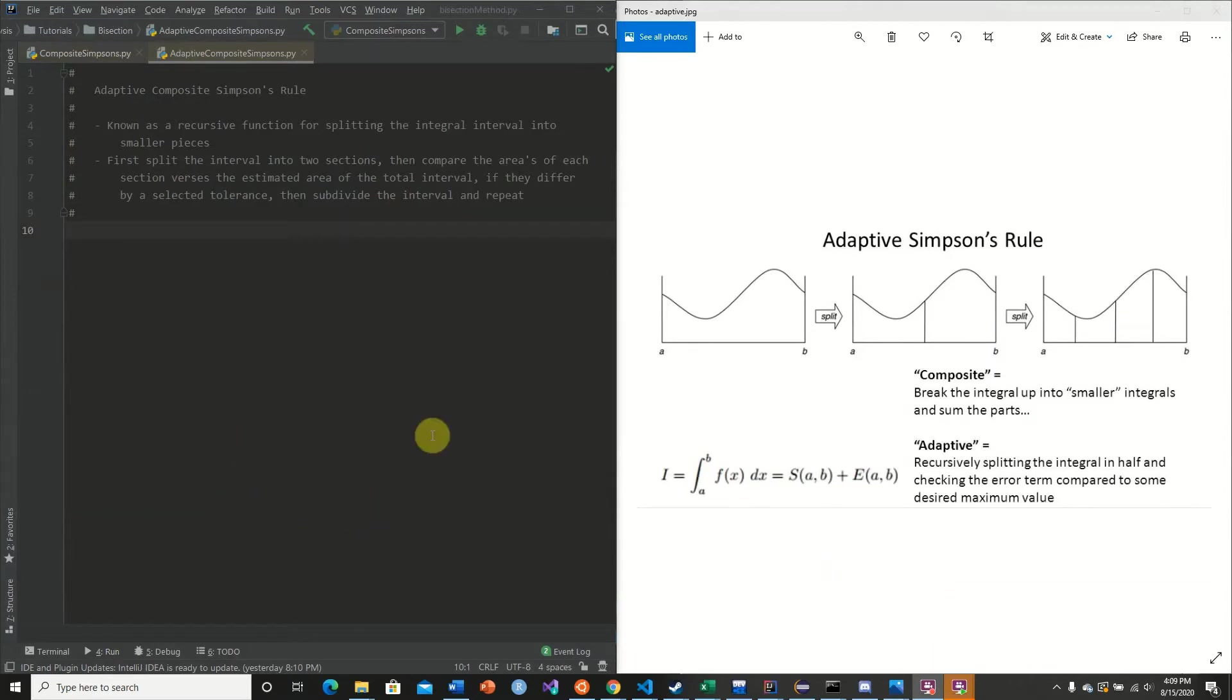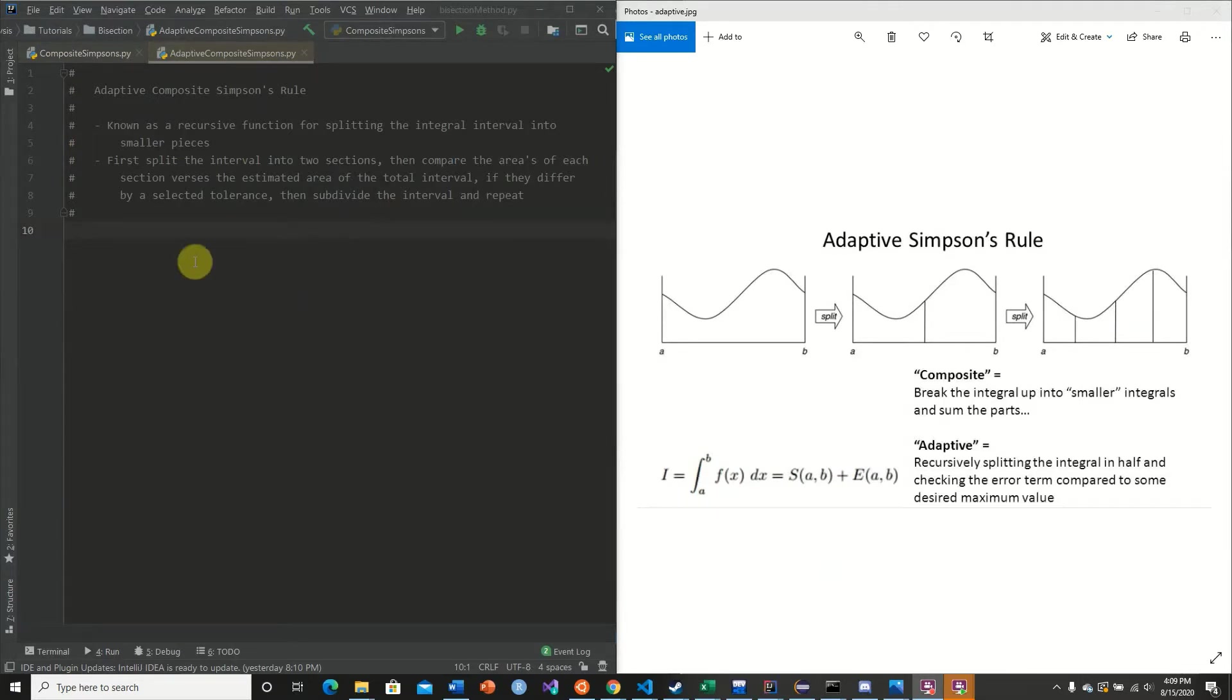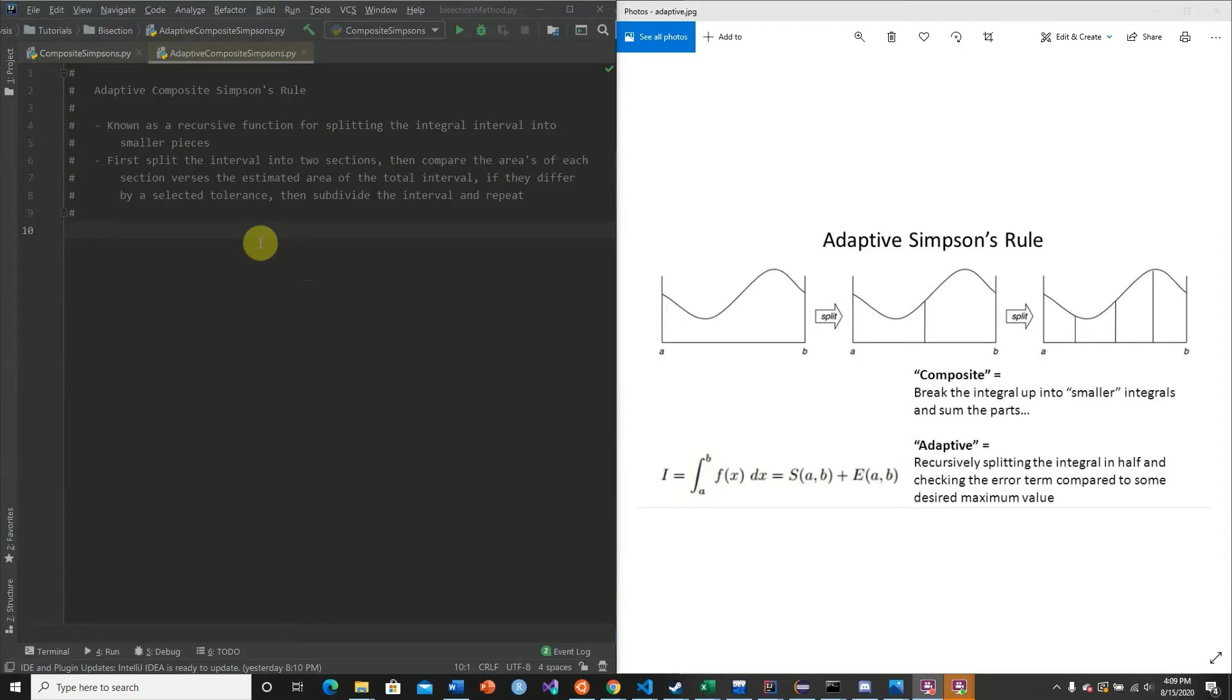So here we have our adaptive composite Simpson's rule. It is known as a recursive function for splitting the integral interval into smaller pieces. This is how it works. First, it splits the interval into two sections. Then it compares the area, the estimated areas of each section versus the estimated area of the total interval. If they differ by selected tolerance, then they subdivide the interval and repeats the process.